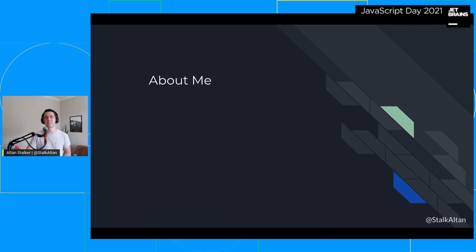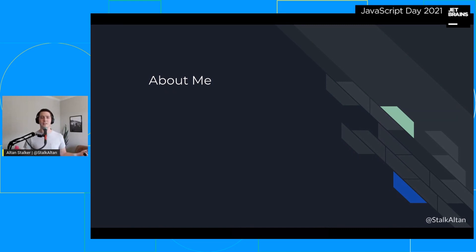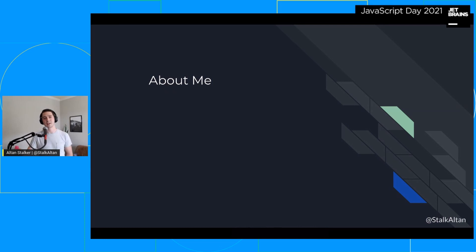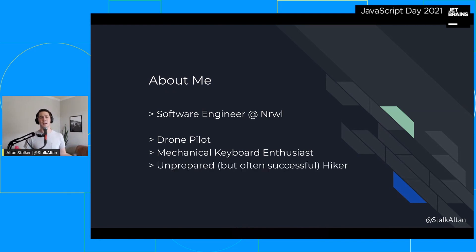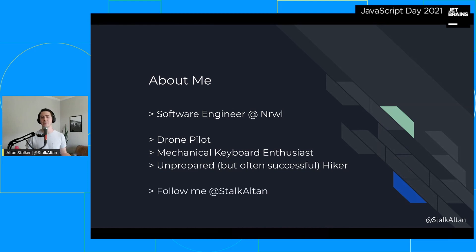A bit of background on me: my name is Alton Stocker, and I'm a software engineer at Narwhal. We maintain the open source build tool NX, which helps your organization scale its development, as well as provide consulting services to some of the world's largest companies. In my free time, you can find me flying my drone, building keyboards, or trying to hike places that I'm probably not prepared for. If you have any questions during the talk, you can reach out to me on Twitter at Stock Alton.